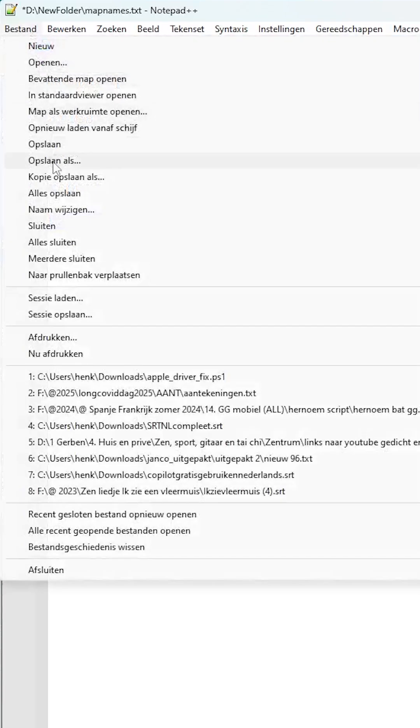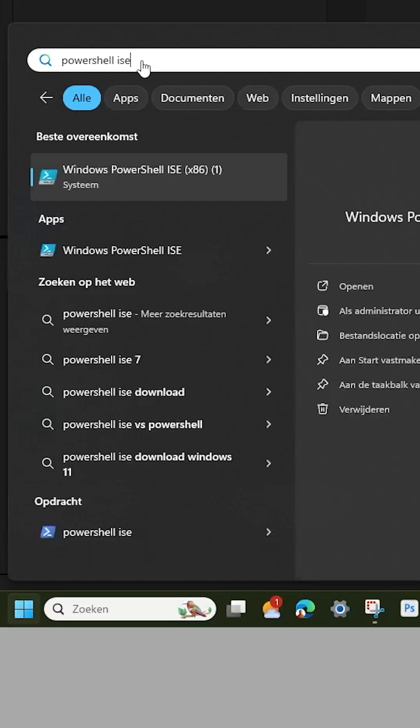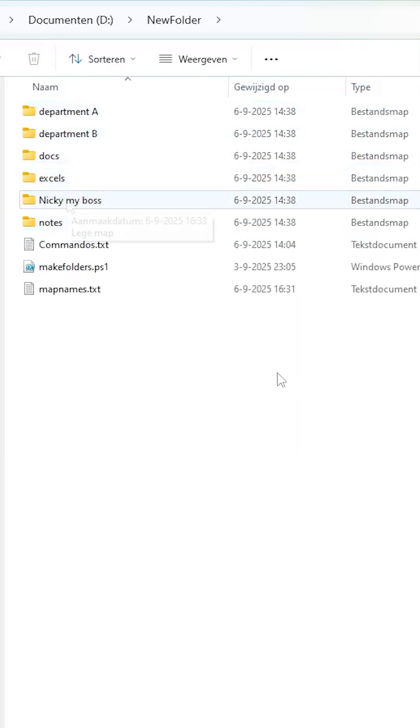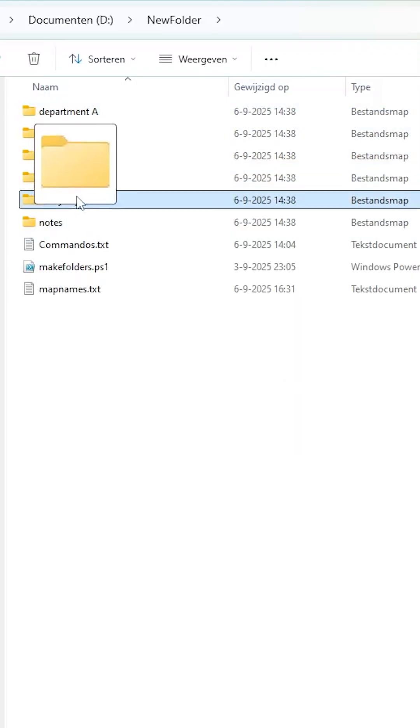Now open PowerShell ISE. Run the commands from commands.txt. Folders appear. Move subs under Mains and you are done.